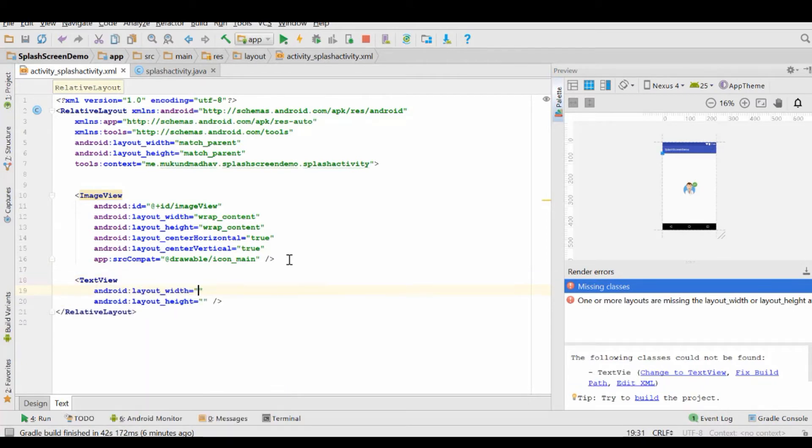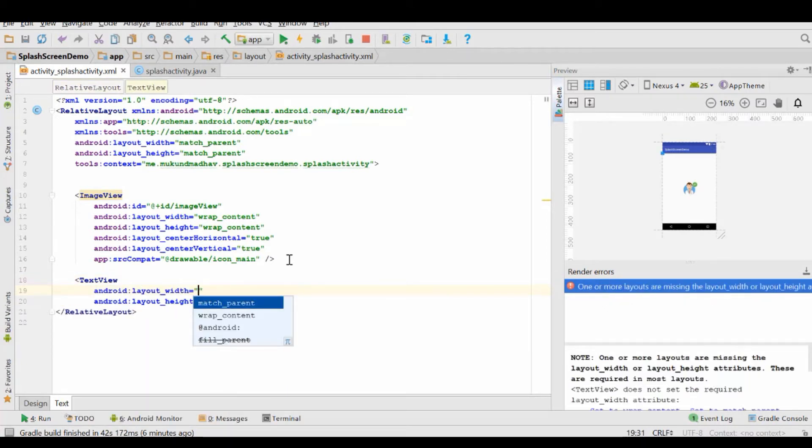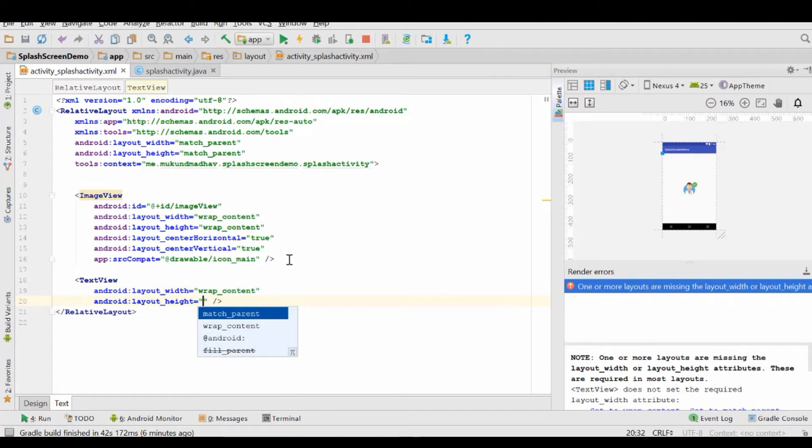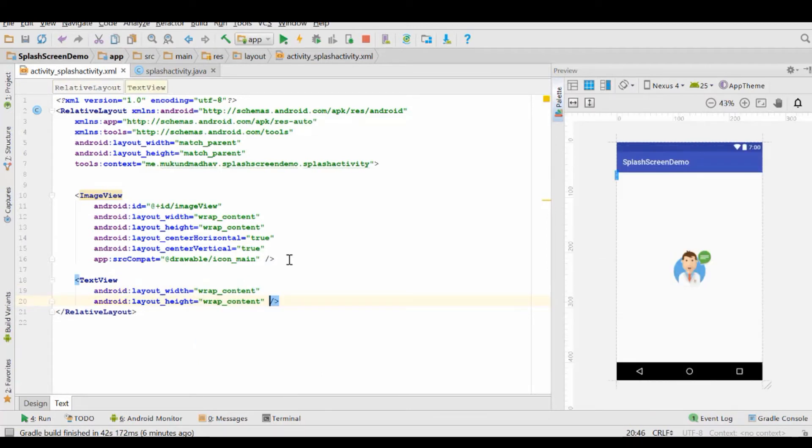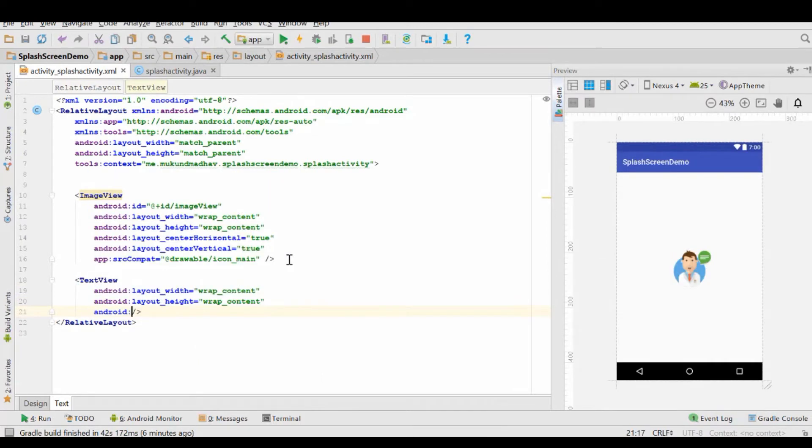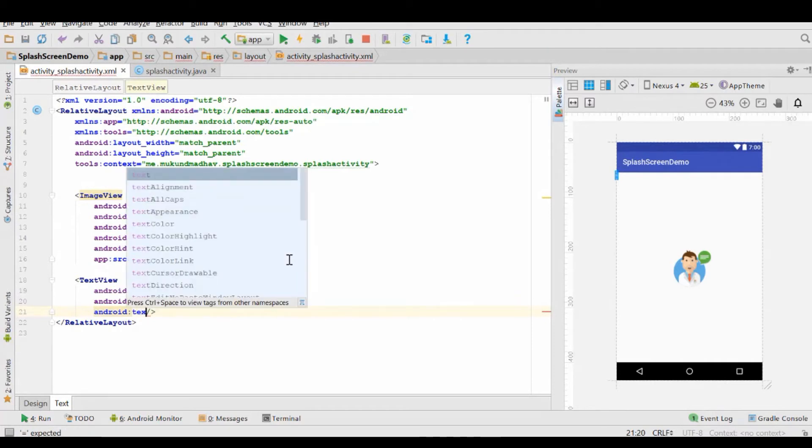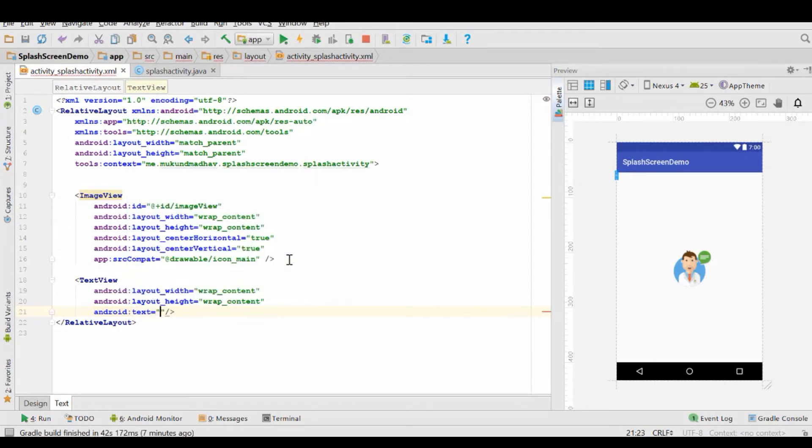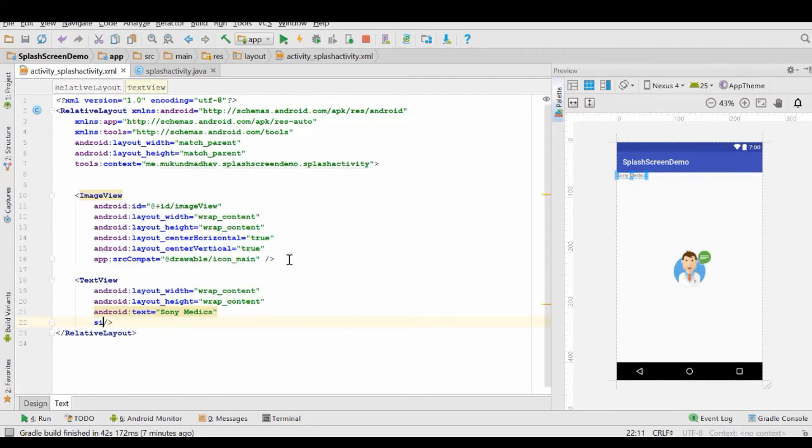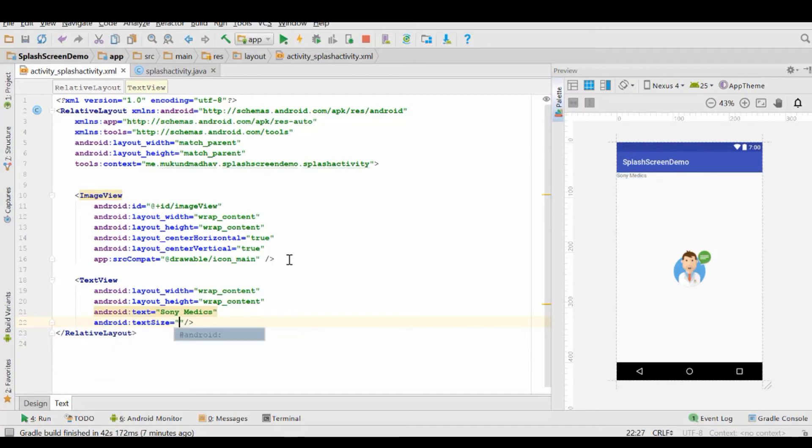Let's align this to the center. Now what we need next is a name of the company. It's not really necessary but for just the sake of an example we will take a company name and just put it there. For this example we will take a generic name like Sony Medics. That would be the name of the company that you're representing or for the app that you're building a splash screen for.